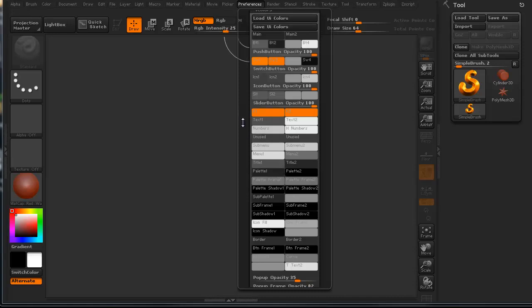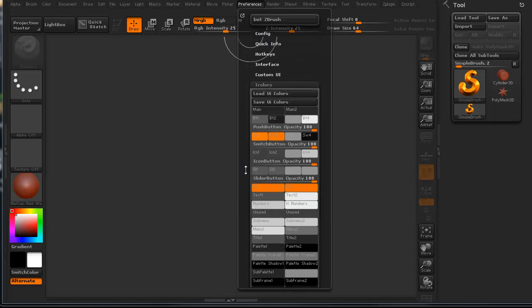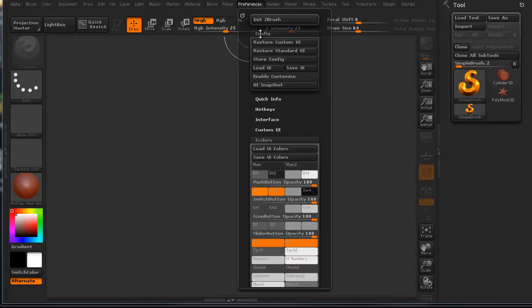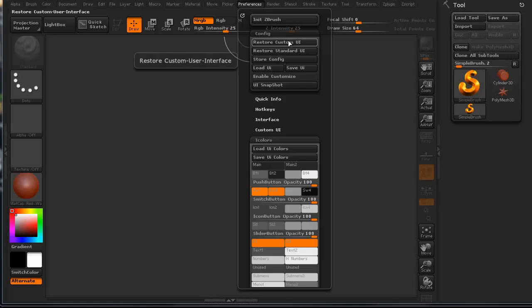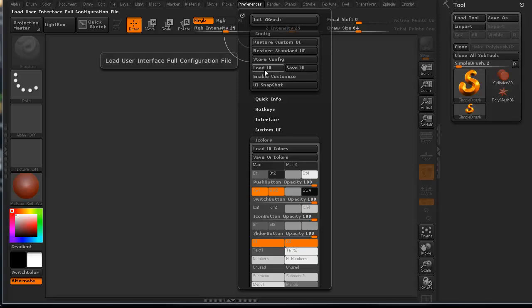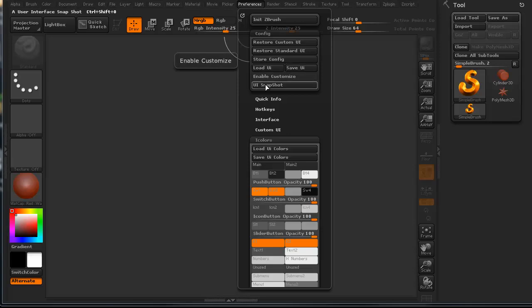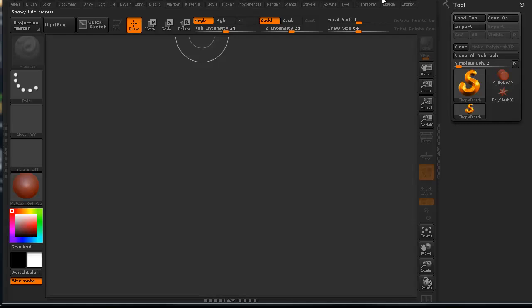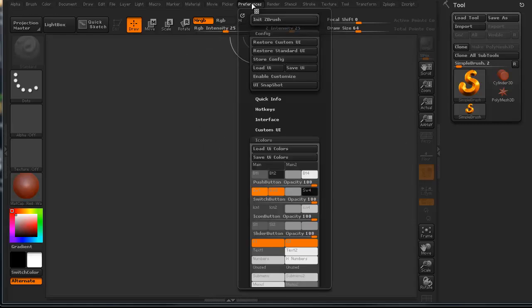This is all the different buttons. In fact, you can find a lot of things in the preferences. You can find out how to restore custom UIs, how to restore your standard UI. You can store a configuration, meaning what your UI is going to be. You can load a UI, save a UI. You can do a UI snapshot. If you want to see what your UI is going to look like, you can do an actual snapshot of it.